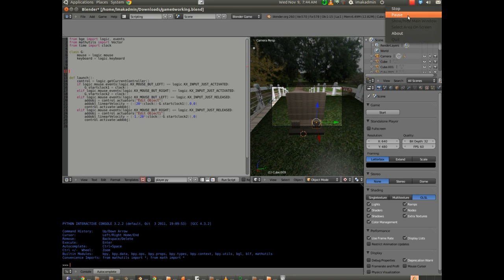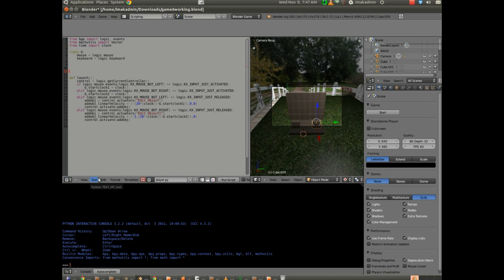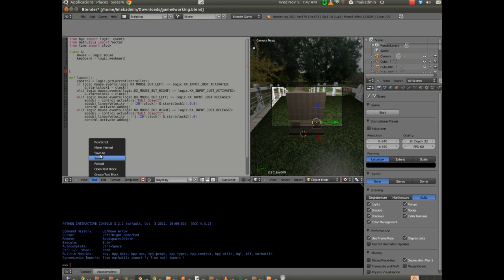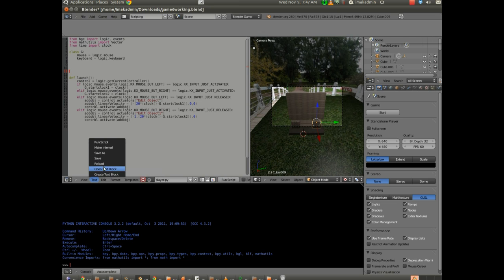We're going to go ahead and open up a script that I have set up. And this will be linked in the description. I'll give you a link to this particular, to both of the Python scripts that are being used here. If you check the descriptions, if you're watching this on YouTube, you'll find links, hopefully, that are active for these particular Python scripts.